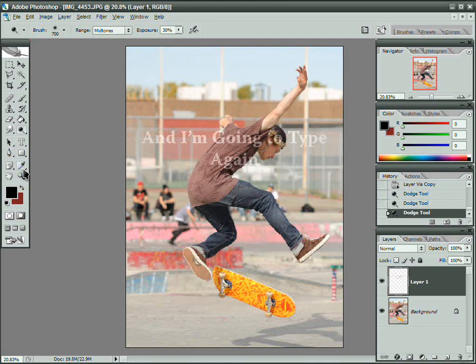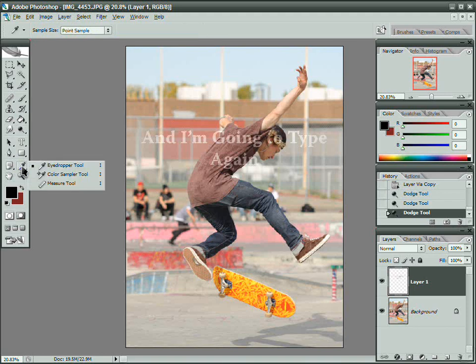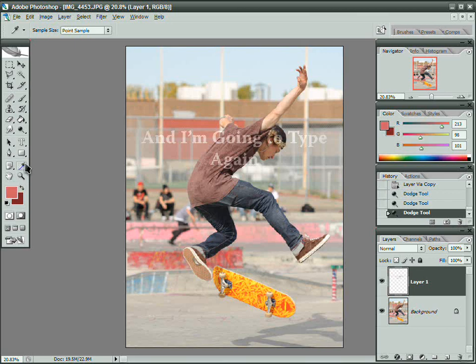The rest of the tools we won't use very often. The one I'd like to look at right now is underneath the eyedropper tool. The eyedropper tool selects a color, but it's mixed in with a bunch of other fairly useful tools.